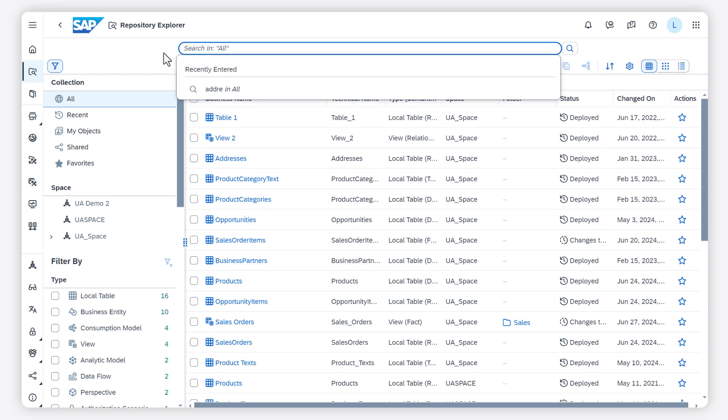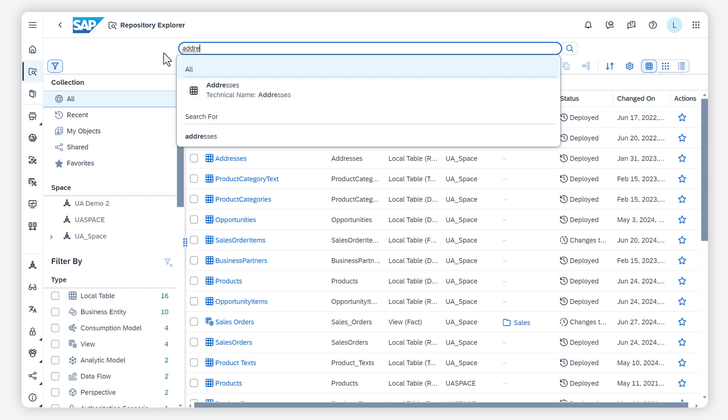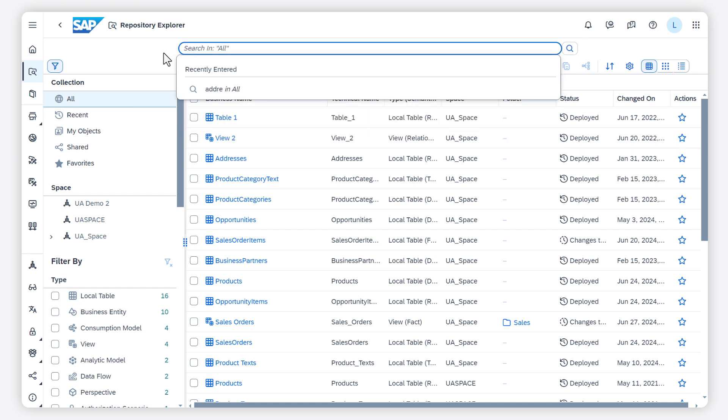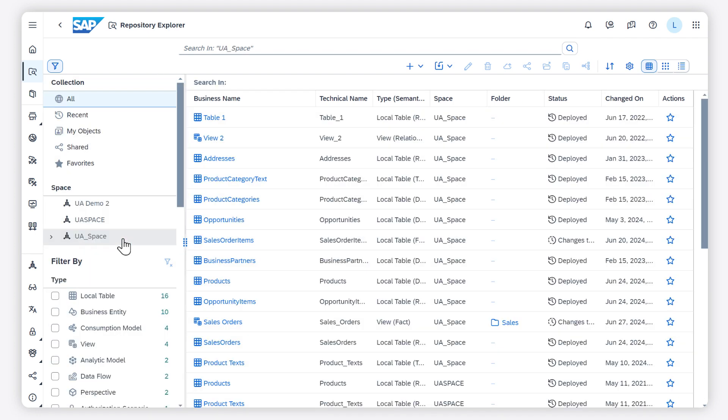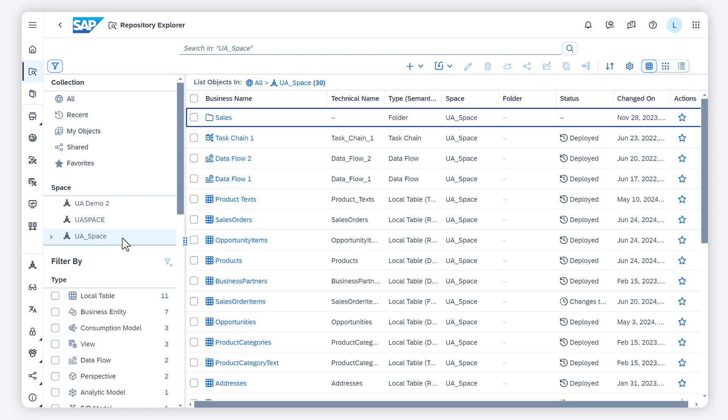You can search for your objects using the search field. You can restrict the scope of a list by selecting a collection, space, or you can filter by any of the categories listed in the Filter By area on the left panel and select one or more values in each filter category.